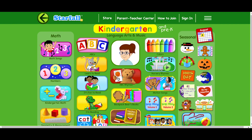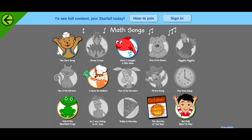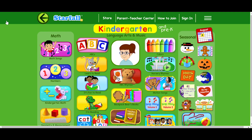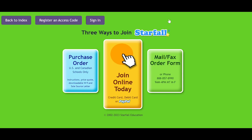When exploring other areas of Starfall, you'll notice that some activities are grayed out. These are extra activities that you can unlock with a Starfall membership. Joining Starfall is quick and easy — go to the top of the page and click How to Join. You'll see a Join Online Today option, as well as a Purchase Order option for schools.